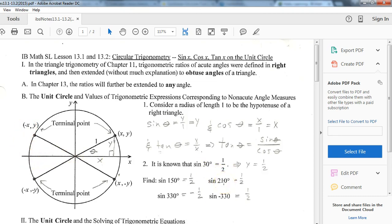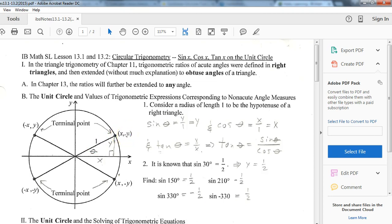For the sine of 210 degrees, we always use reference angles. Since 180 plus 30 gives 210, there's a reference angle of 30 degrees. So we use the 30-60-90 values and then change the signs depending on which quadrant we're in. If this is 30 degrees, we look up those values and just apply the appropriate sign based on the quadrant.